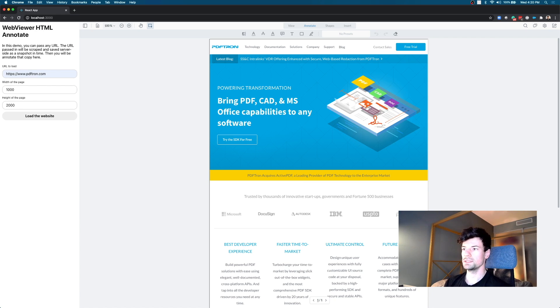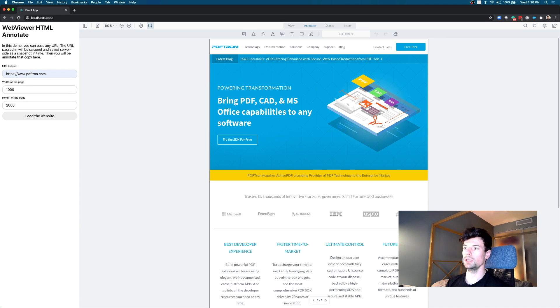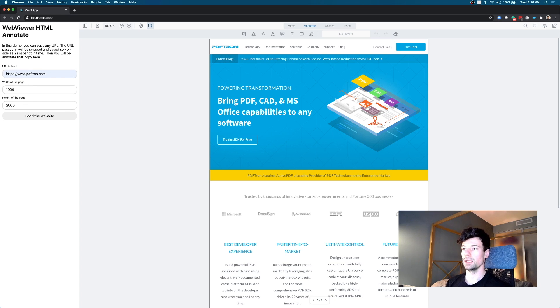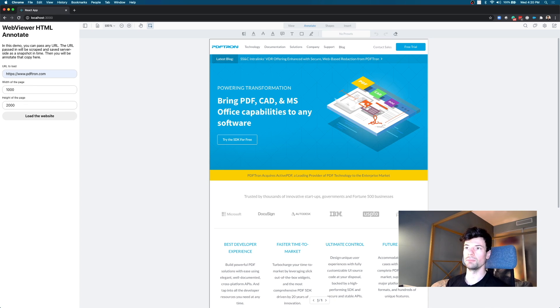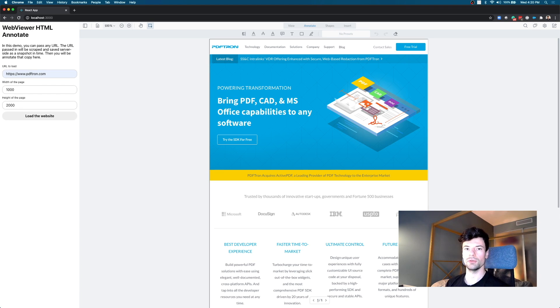As such I put together an example that demonstrates that. Now if you try to scrape the HTML website directly and try to load it up inside of WebViewer, you're gonna run into some CORS issues, so that's why I created this client server.